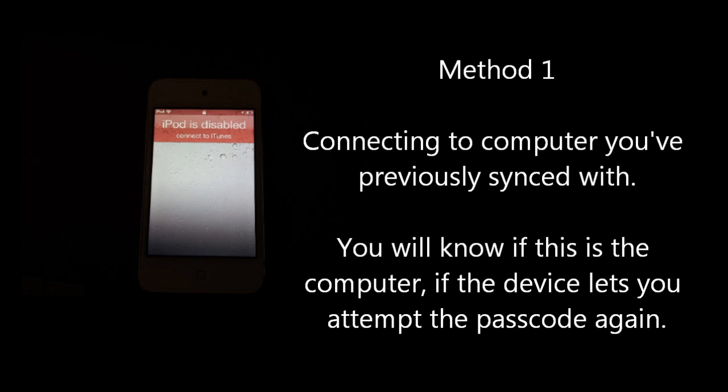Now, the good news is you can back up the device first. It will let you back up even with a passcode set provided that it's the machine that you've last synchronized with. You can check out my video on how to back up if you're unsure and don't want to risk anything. I'll leave a link in the video for that one.